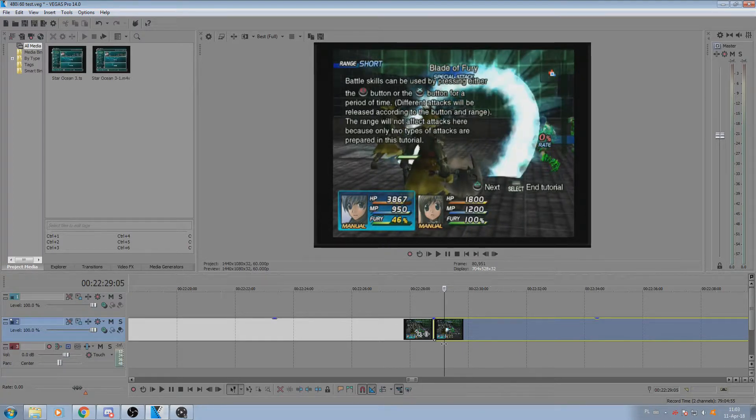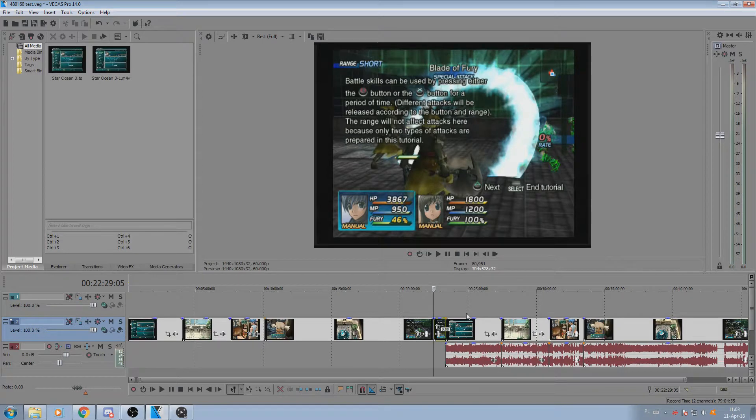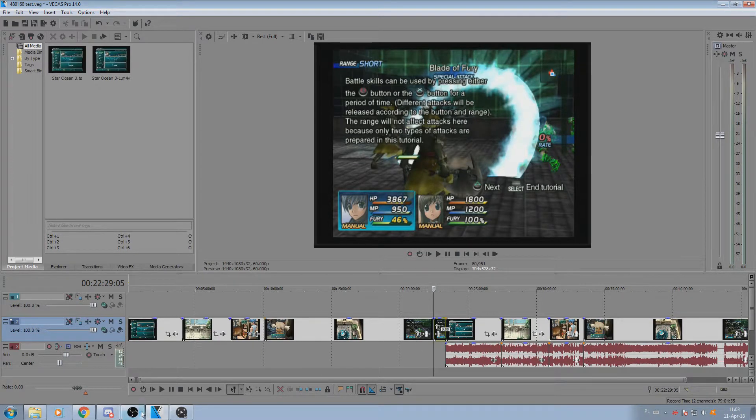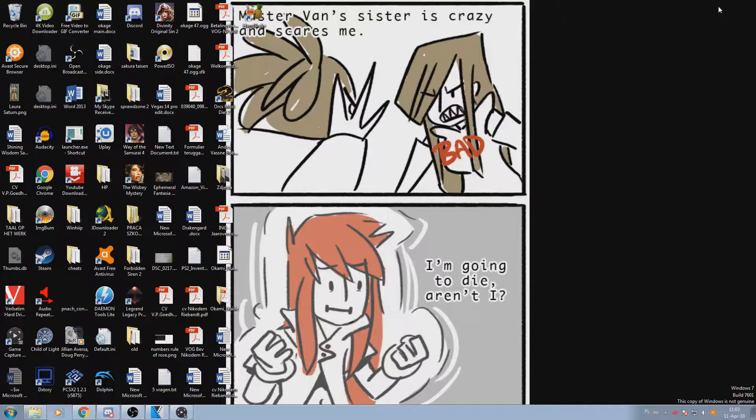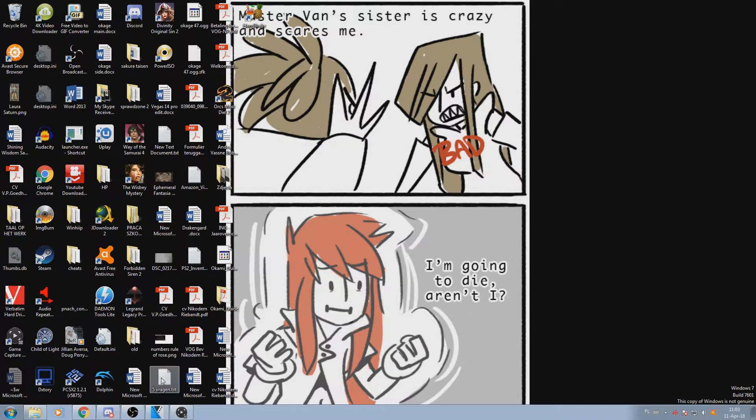So this may actually be better for some people who, for example, don't care for 60 frames footage. But what I prefer to do personally is to use Handbrake.